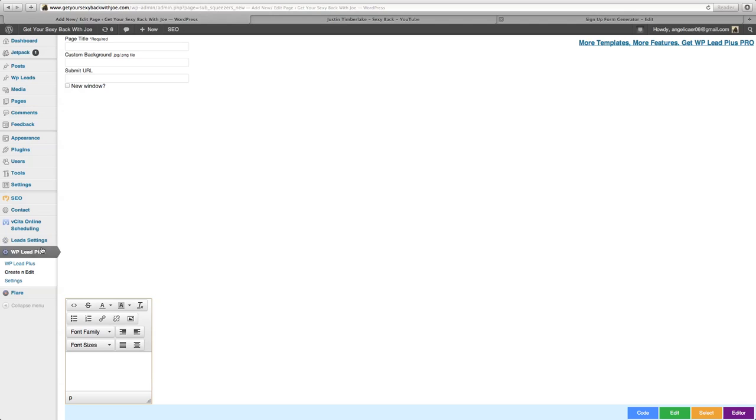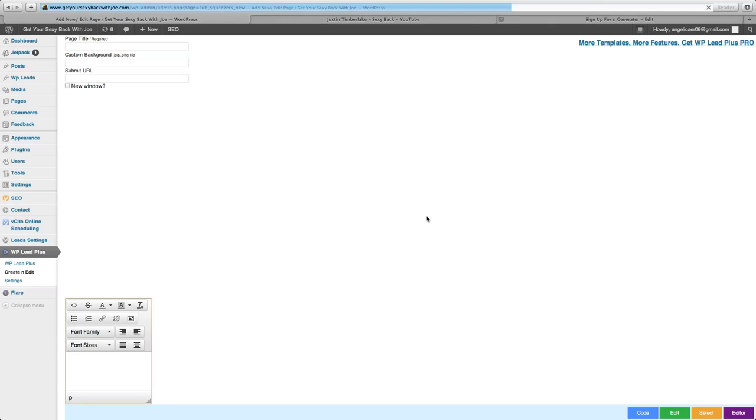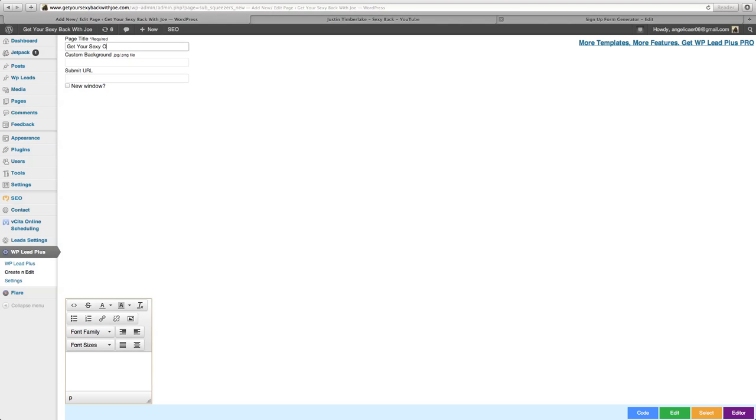Once you get it done, it's going to show up here. To do this, you're going to go in and hit create and edit. Once you hit create and edit, this blank page is going to come up. First thing I want to do is put the page title in. I'm going to go with 'get your sexy on.' If you want to put a custom background picture, go right ahead, but we'll keep it simple today.